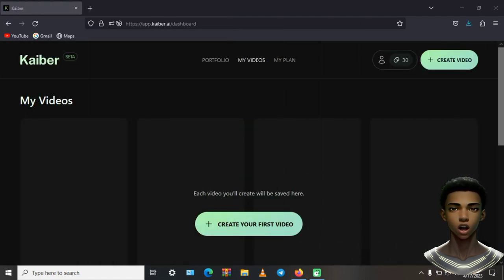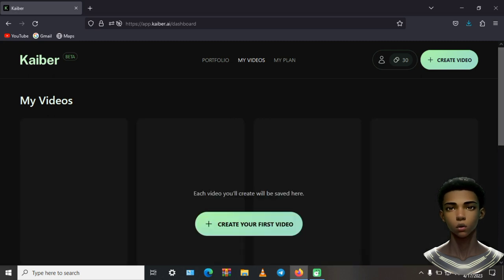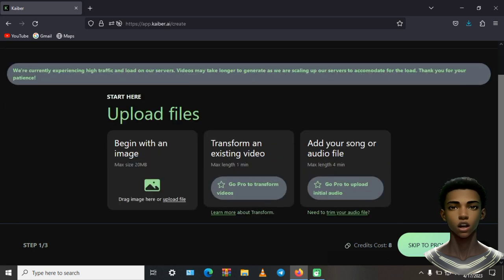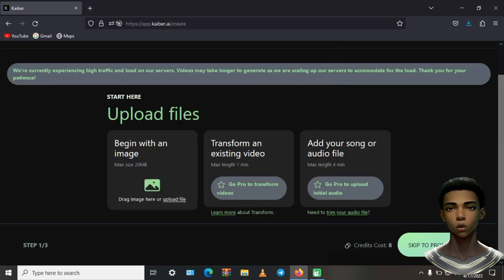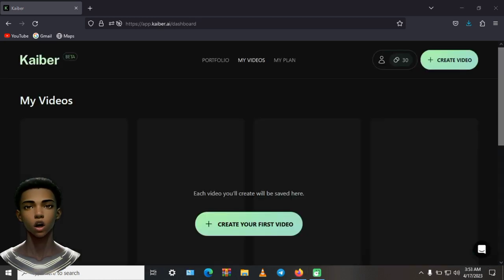Next up, we'll head over to a website called Caliber.ai, which we'll use to generate the video. Let's sign up for the free account and let's get started. As you can see guys, the free account doesn't allow us to upload our own music and it also has a time limit, but don't worry. We can always add the music in post-editing.